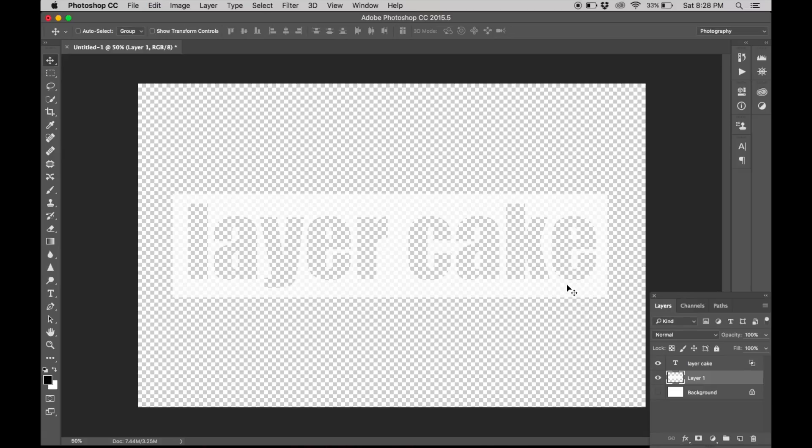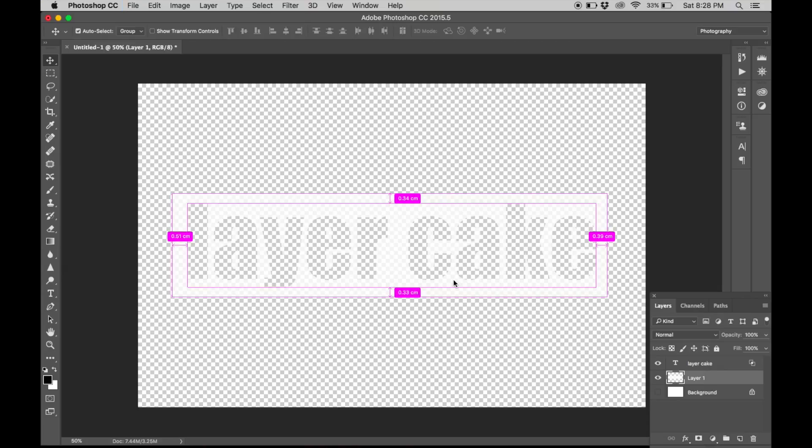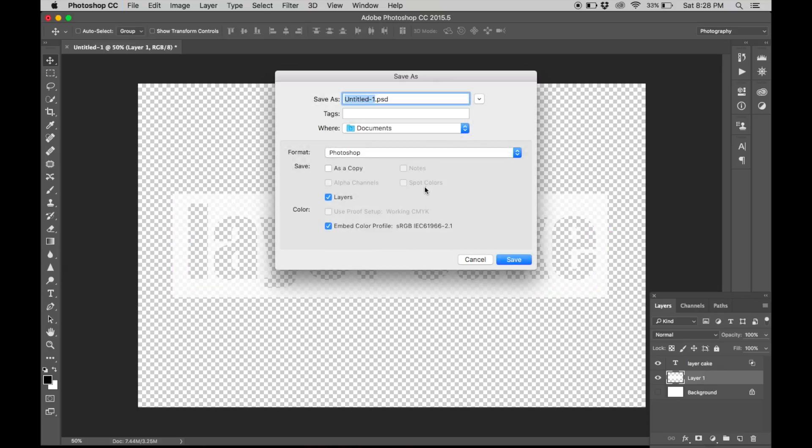And there you go, we are done. So now you can save it as a PSD file.